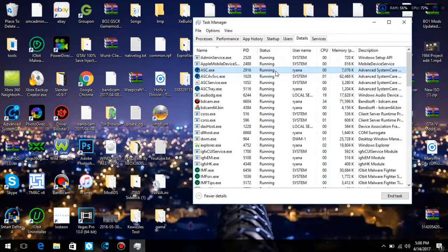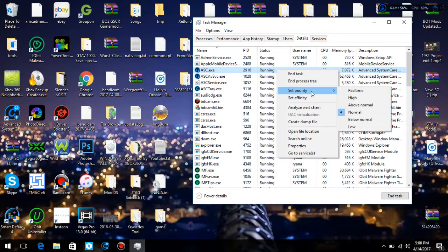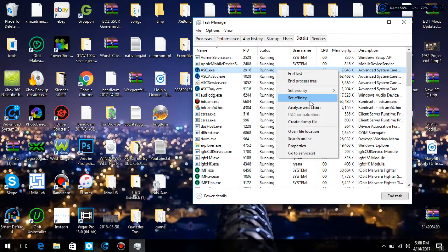All right, this is the one that's running. You want to right-click to Efficiency or Affinity, whatever you want to call it. You got this and you got this. You want to click this.